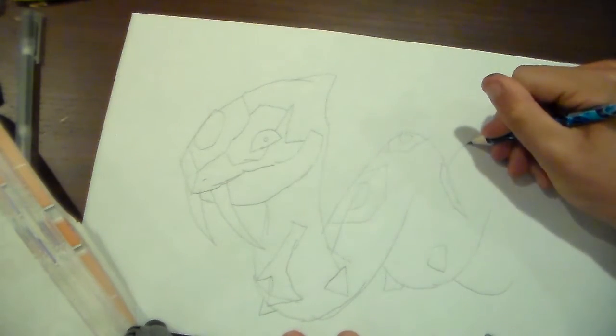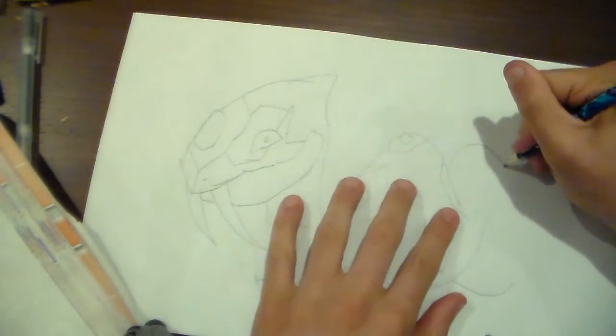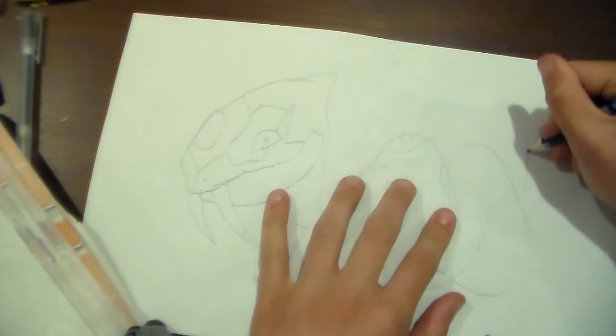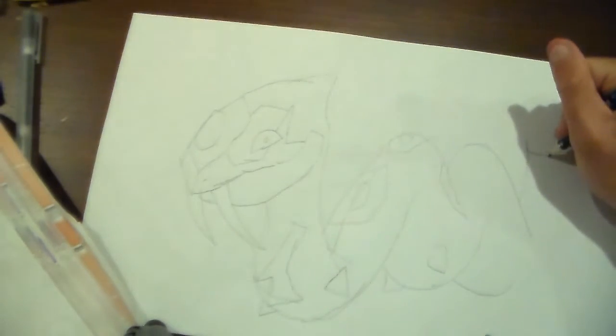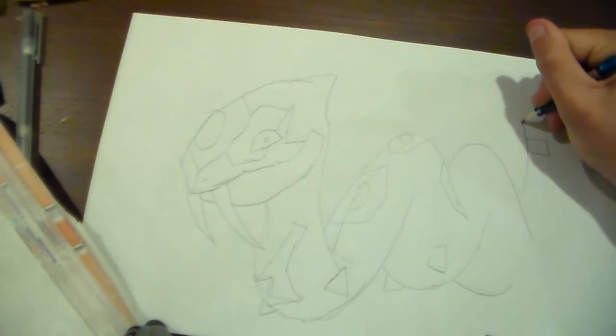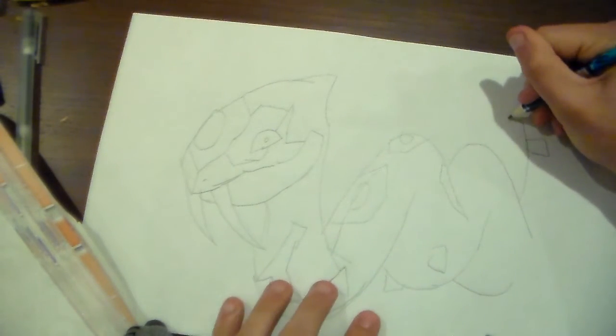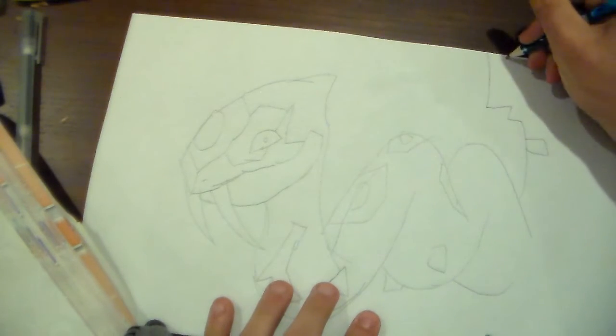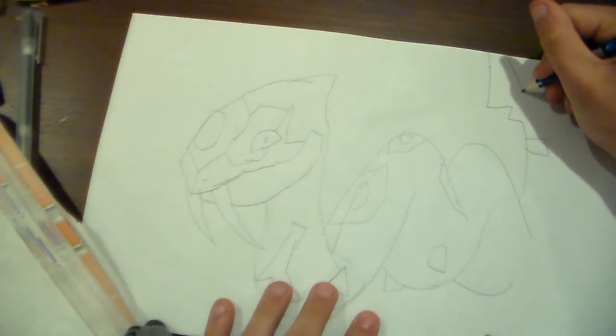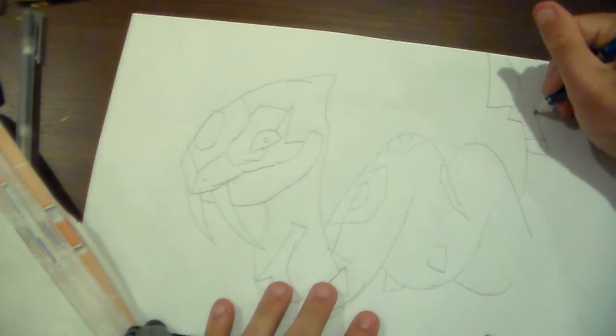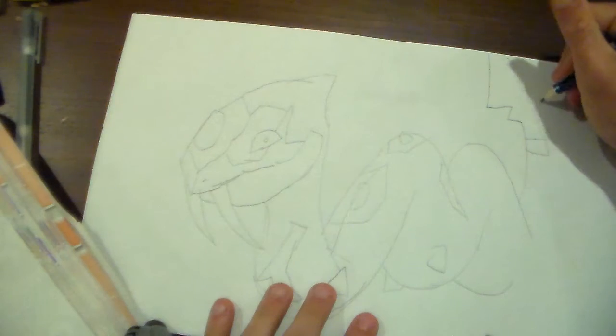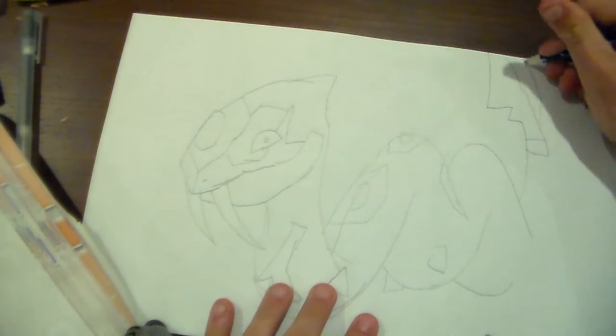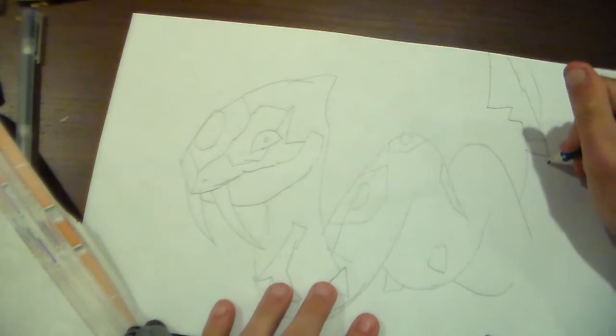Drawing this kind of reminds me of Sandaconda, another Pokemon that I'll be drawing real soon. Believe me, Zangoose and Seviper have been rivals for years.